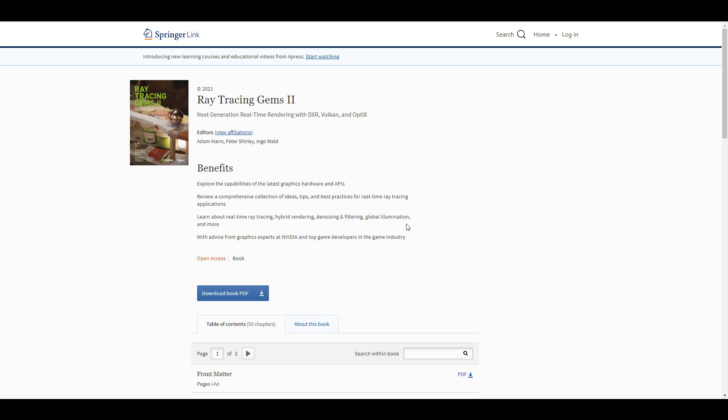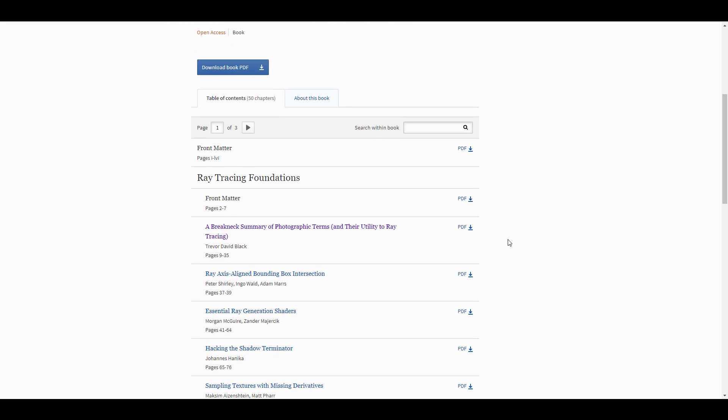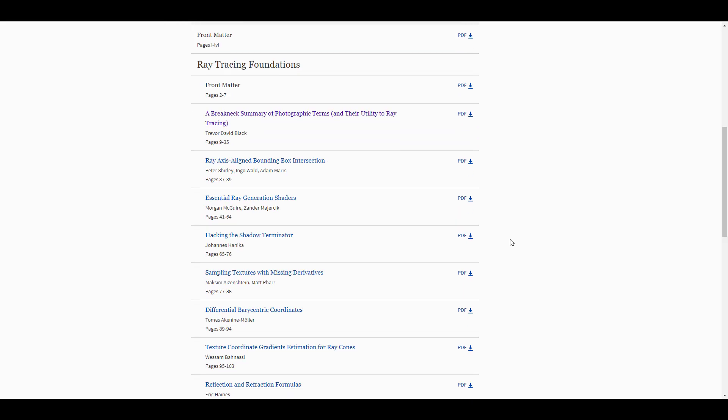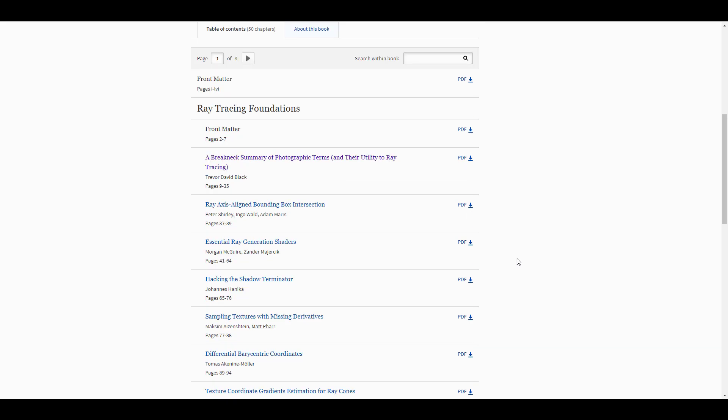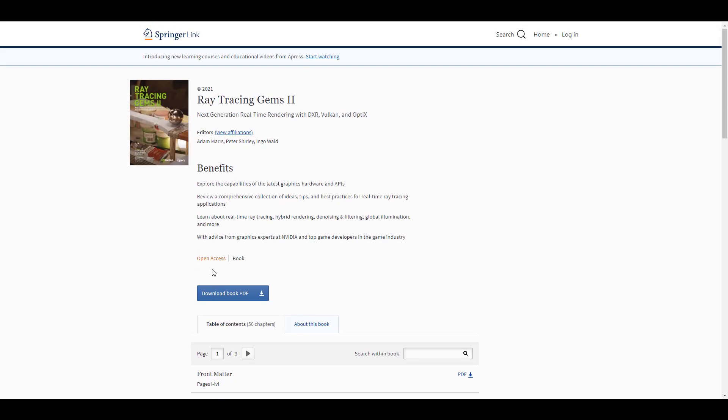The free book that the folks at NVIDIA have made available is extremely nice as they've gone through to share a whole lot of comprehensive ideas, tips, best practices, and lots of things that you may want to check out. The authors for this book are industry veterans and you may want to come through and grab this since it's available for free.